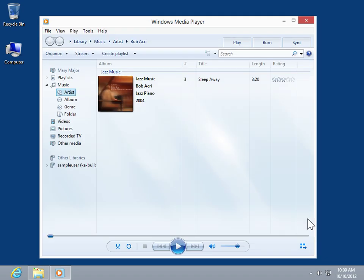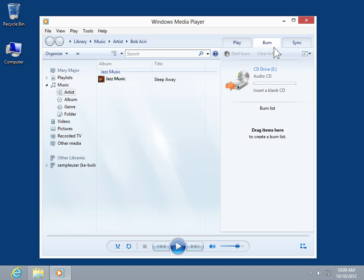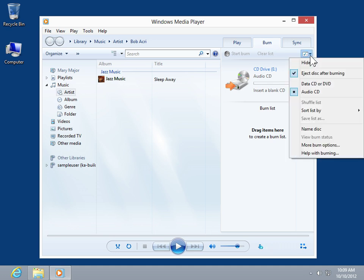Select the Burn tab. Click the Burn Options menu button. Click More Burn Options.